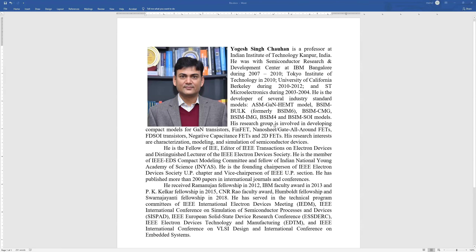He was with the University of California, Berkeley between 2010 and 2012, and ST Microelectronics during 2003 and 2004. He is the developer of several industry standard models that include the ASM gallium nitride HEMT model, BSIM bulk model, BSIM CMG, IMG, BSIM4, and BSIMSPY models. Those who are working with device modeling, you might be familiar with these models.